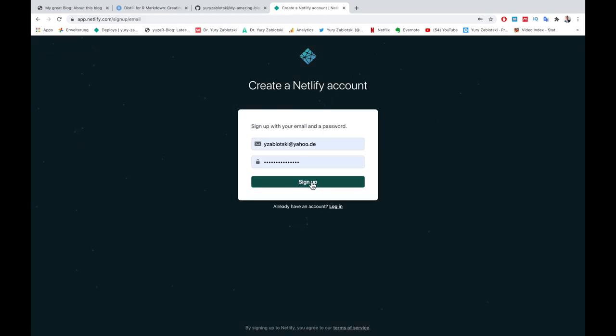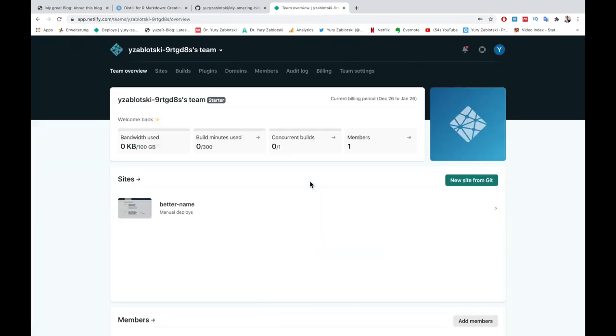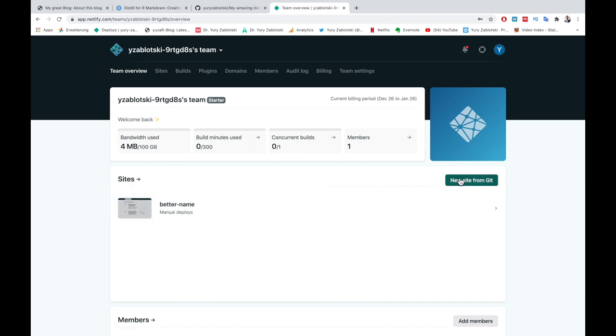Then we'll see our project, which we already created last time. We click a green box, New Site from Git.